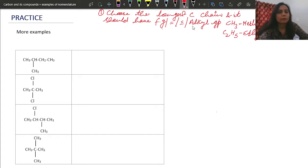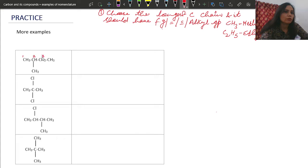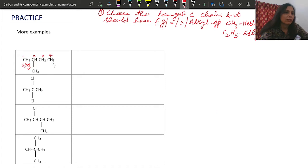So you choose the longest carbon chain which has either a functional group, double bond, triple bond, alkyl group, or any combination of them. In this first example, counting from front to back gives four carbons. A chain from the other side has only three carbons, so we don't take that. Another possible chain also has four carbons, just like the first chain, so we need to check the position of any side group.